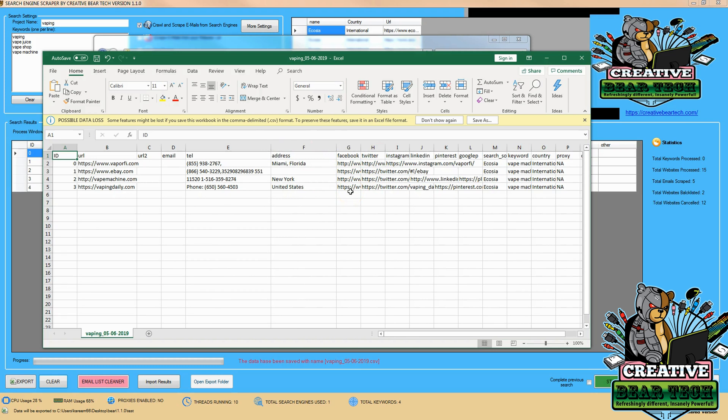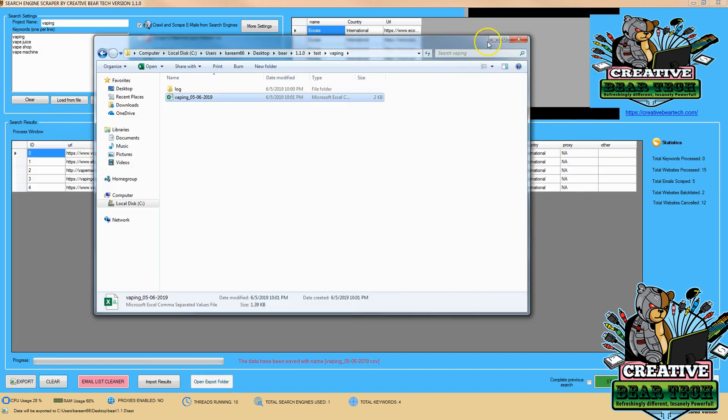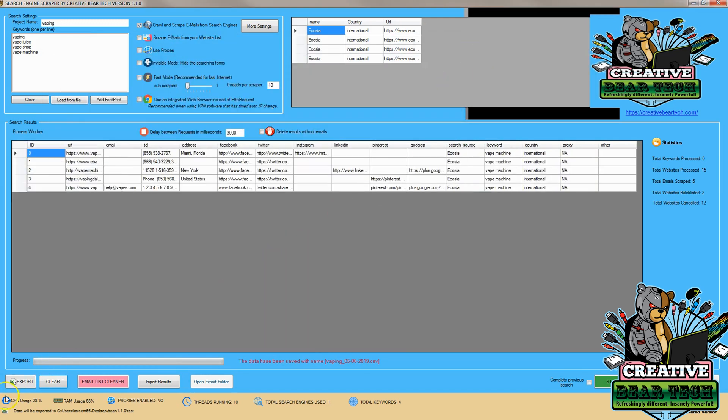These are the results we got from looking at the vaping niche using the Ecosia search engine with Creative Bear Tech. Thank you very much for watching this demonstration.